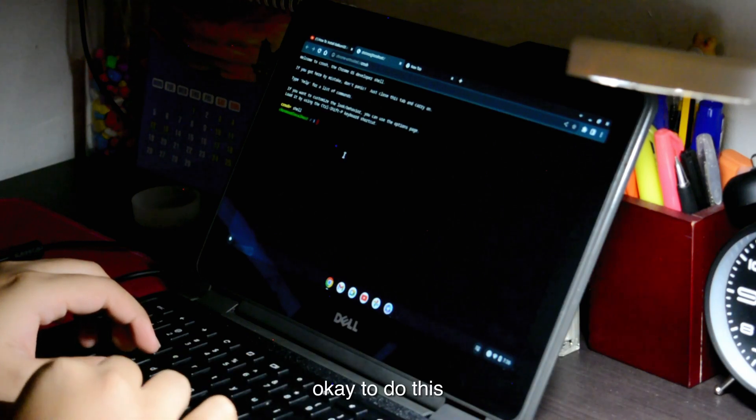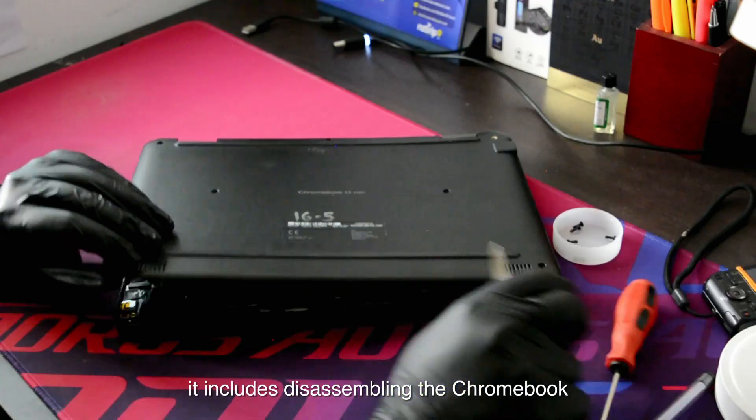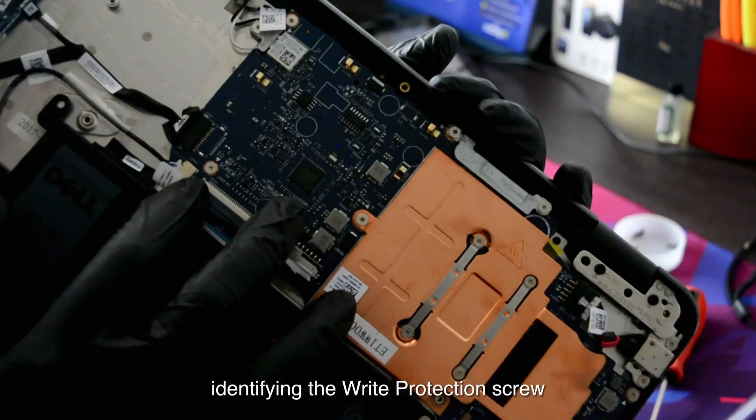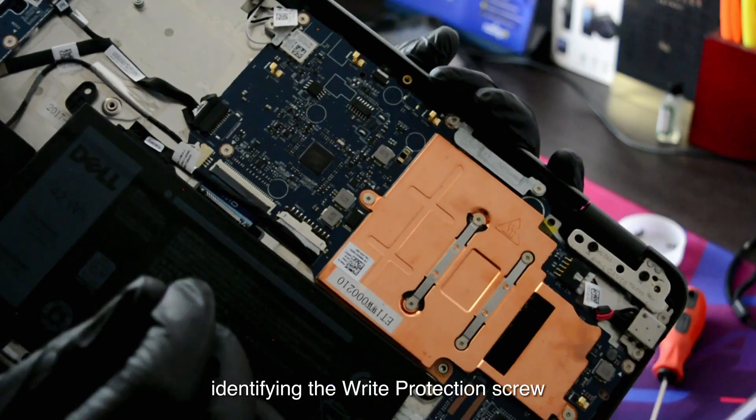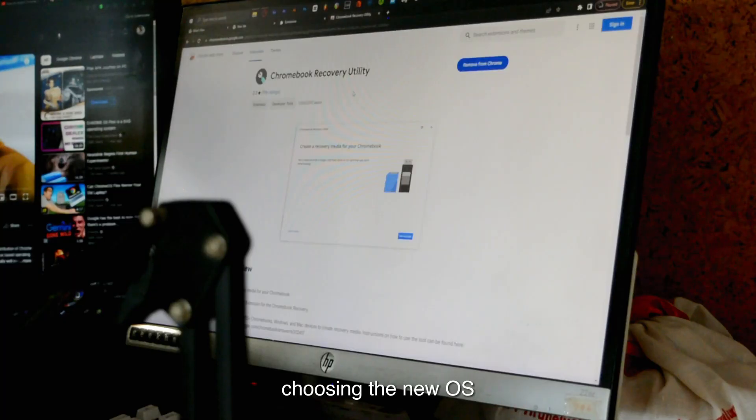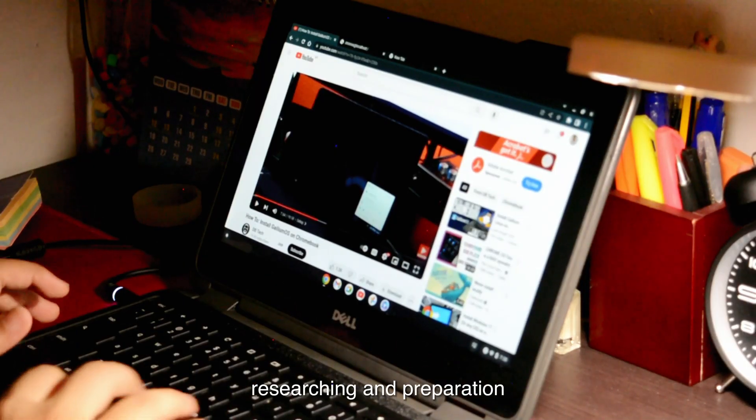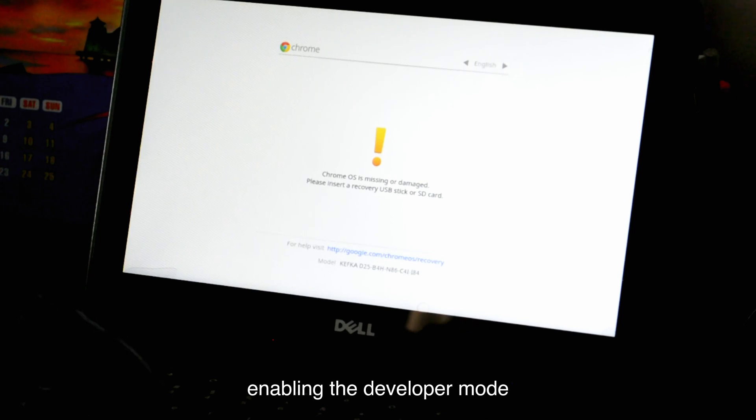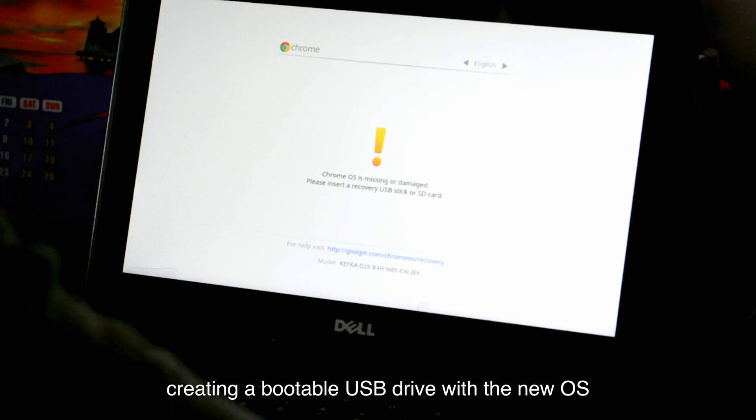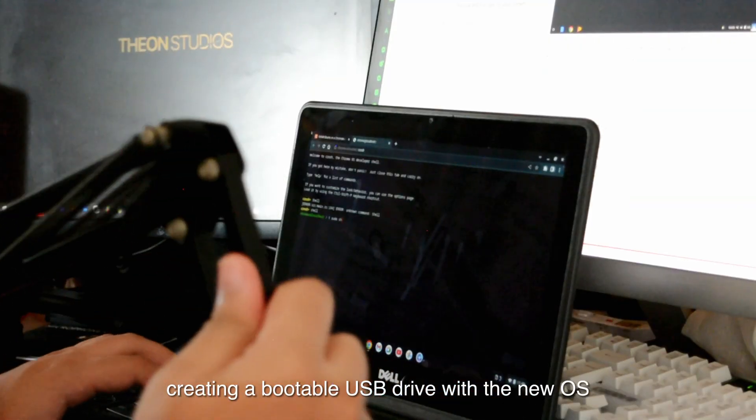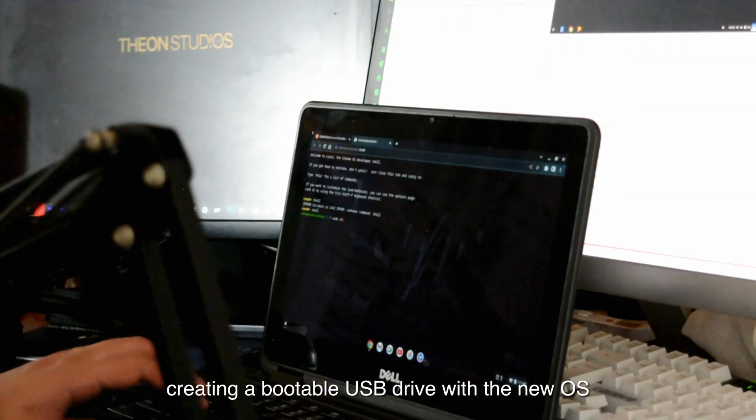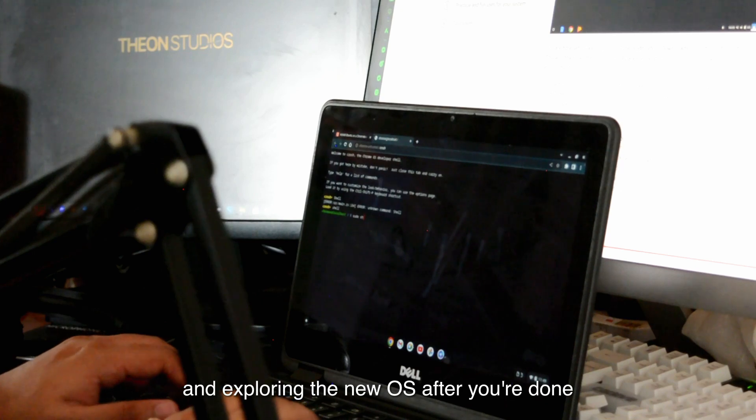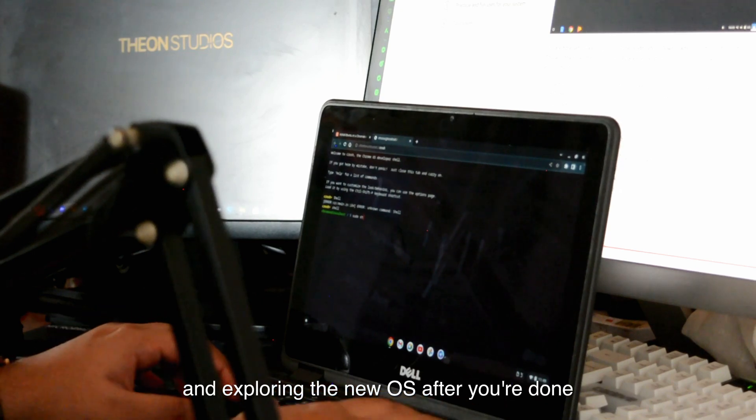To do this, it includes disassembling the Chromebook, identifying the write protection screw, choosing the new OS, researching and preparation, enabling developer mode, creating a bootable USB drive with the new OS, and exploring the new OS after you're done.